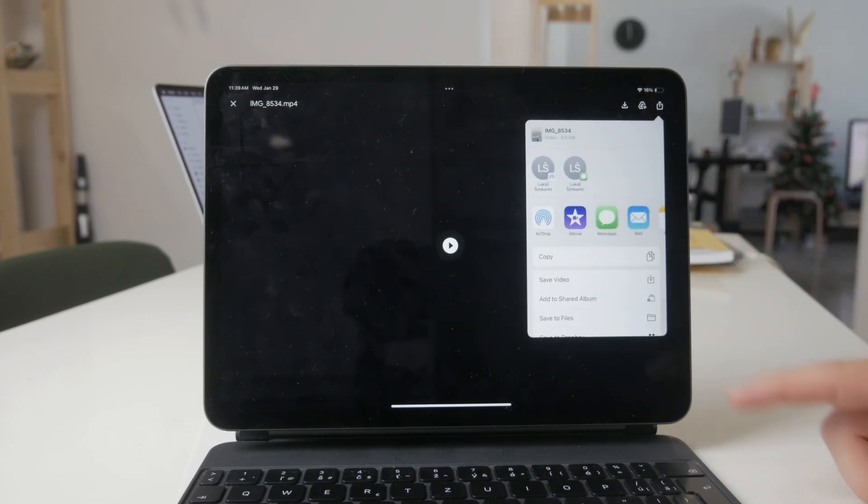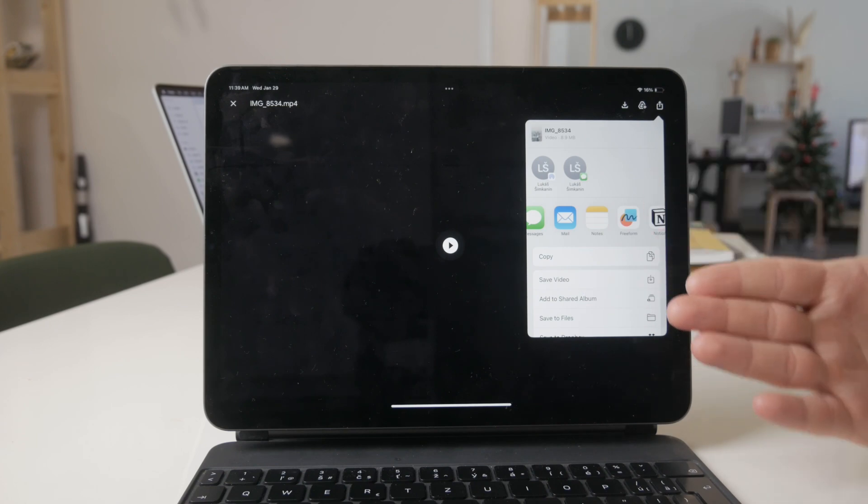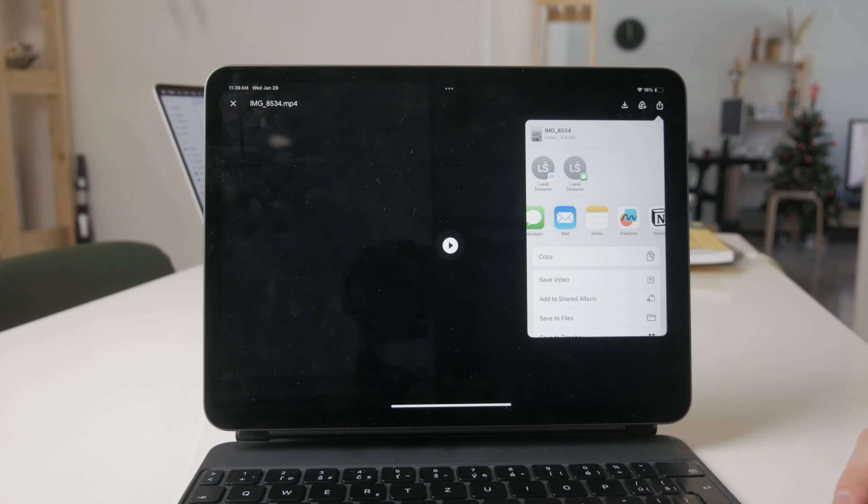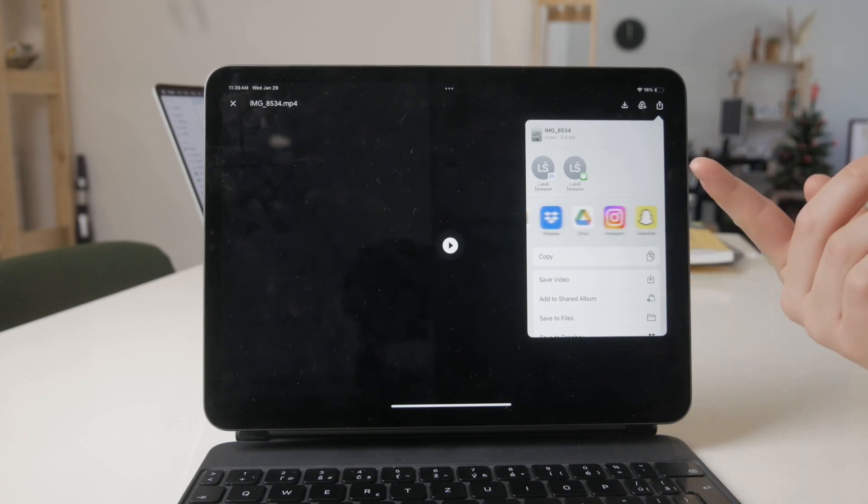And now this is where you get to decide how you want to save it. You need to know that you can download it to multiple different apps and places.